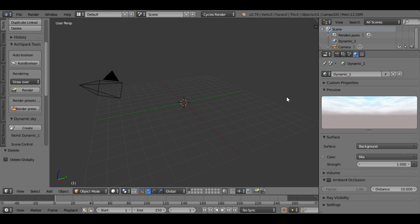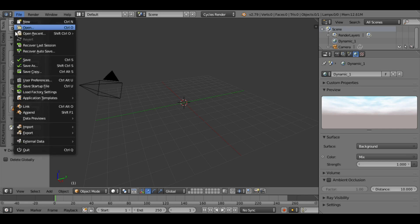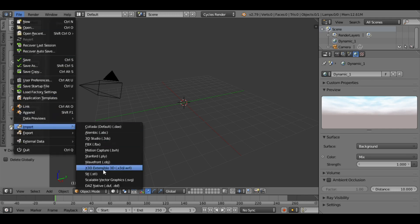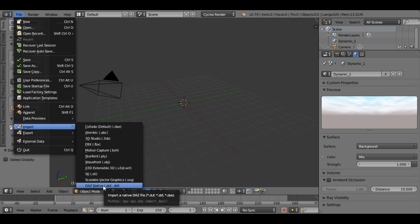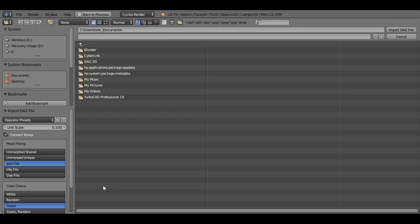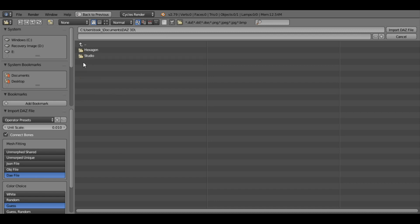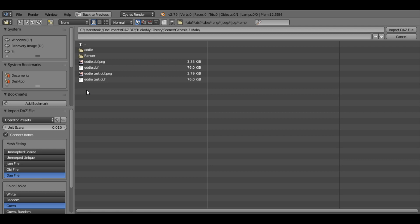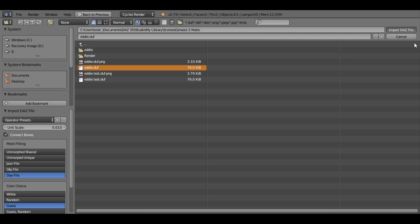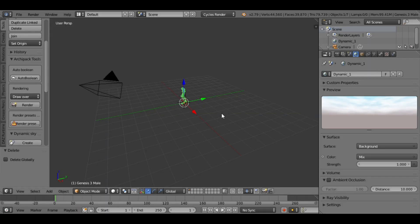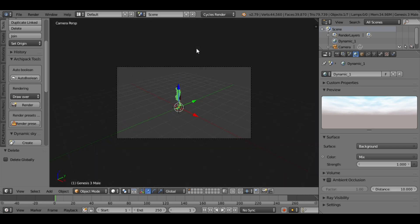Now go to File, Import, and select Daz Native .duf .dsf. Change the scale to 0.01. Under Mesh Fitting, select DAE file. Go to the file location and select eddie.duf. Now the character is in the viewport.